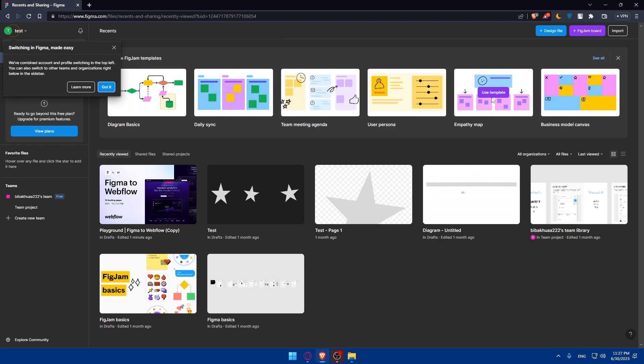Once you do so, make sure to prepare your Figma design. Before starting the conversion process, make sure your Figma design is well organized and ready for export. Group related elements together, name your layers and components appropriately, and ensure consistency in styles and measurements.